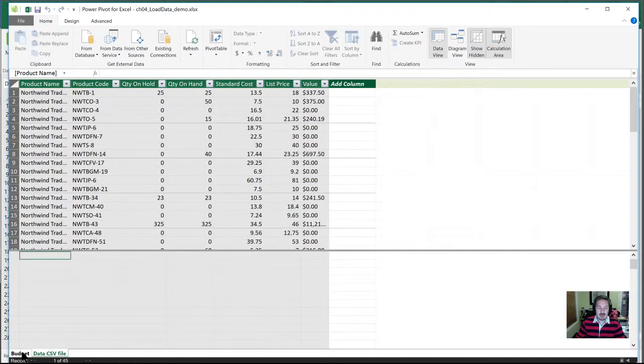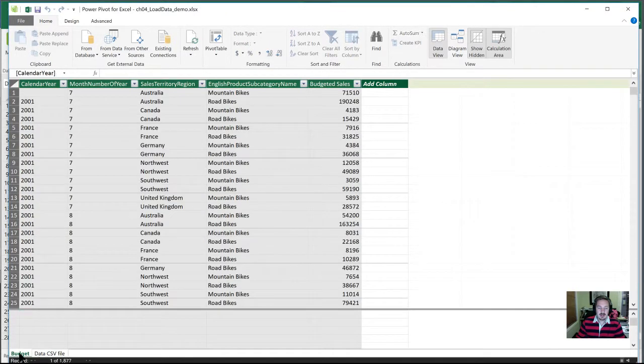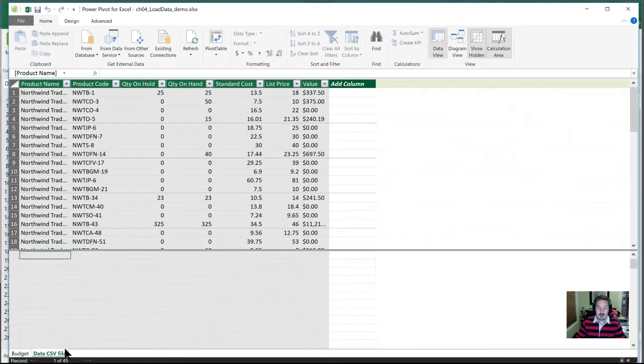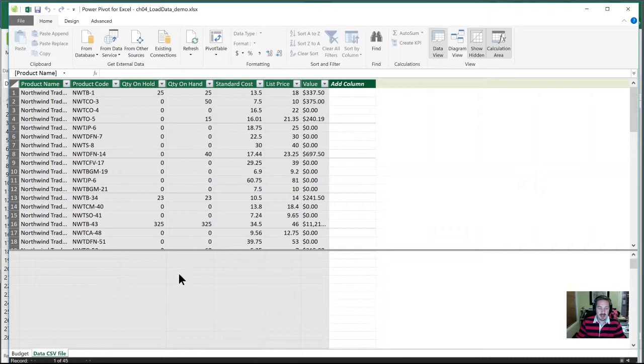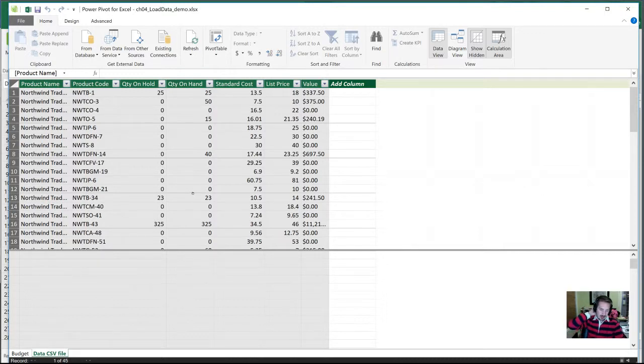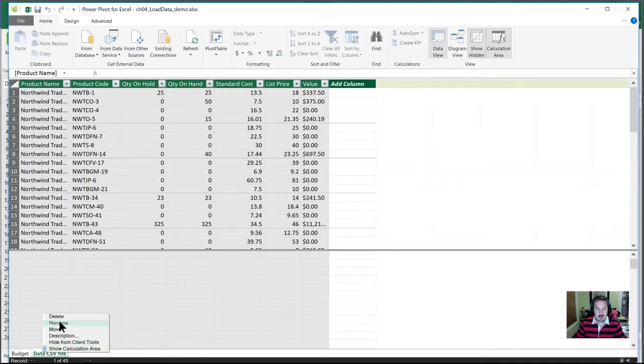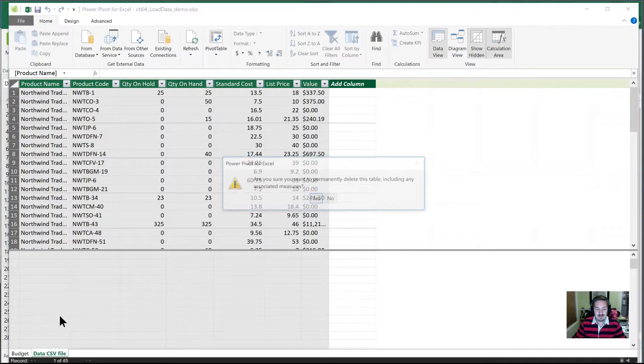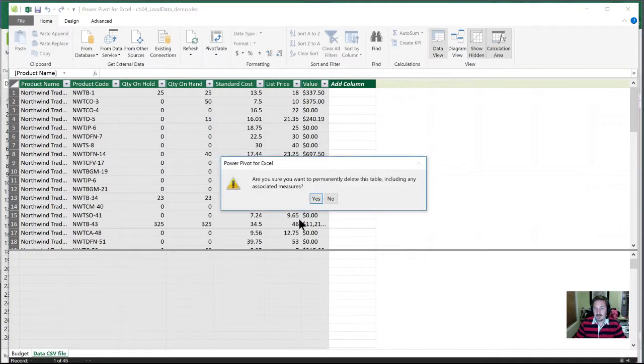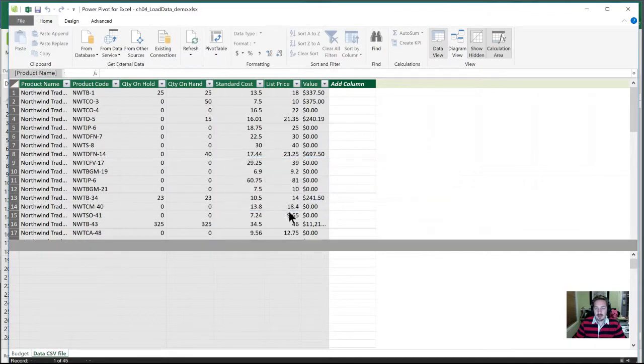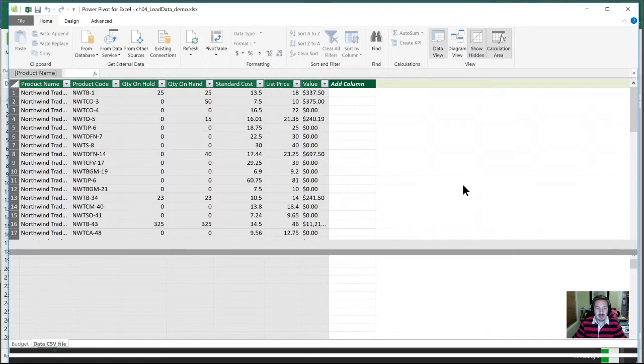Now, we will see, not only was there the budget file, or the budget table, there's also this new data CSV file. In this case, we're not going to leave it in the workbook here. But I wanted to demonstrate how you can add it in. Let us delete this. Yeah, I'm okay with permanently deleting that.